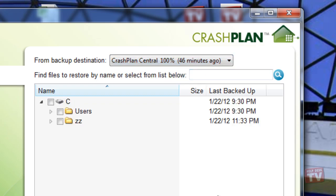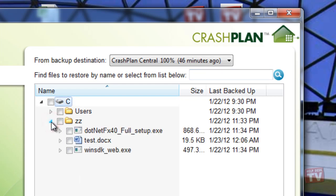You can also search for a file to restore which may be quicker than drilling down hundreds of directories. Or you can simply select the files from the list if they are within reach.